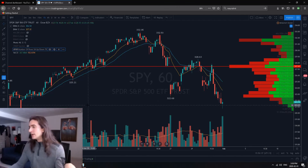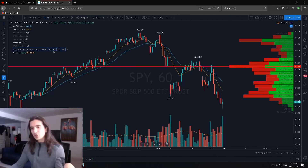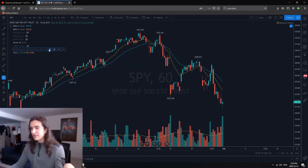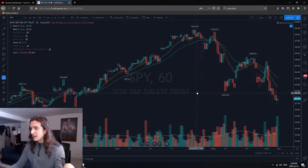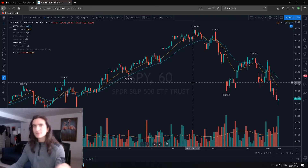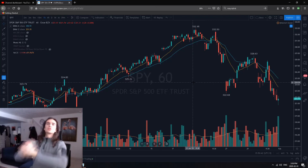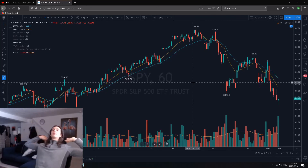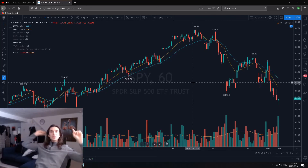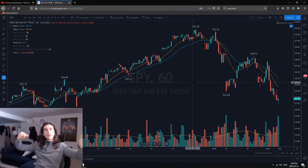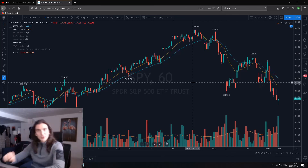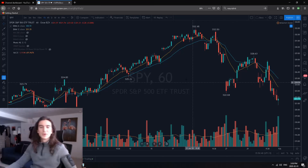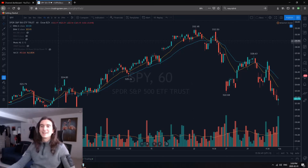That's going to conclude today's video. I hope you enjoyed it — go use TradingView.com, and if you'd like to sign up, use my referral link down below. Take care and enjoy your day!